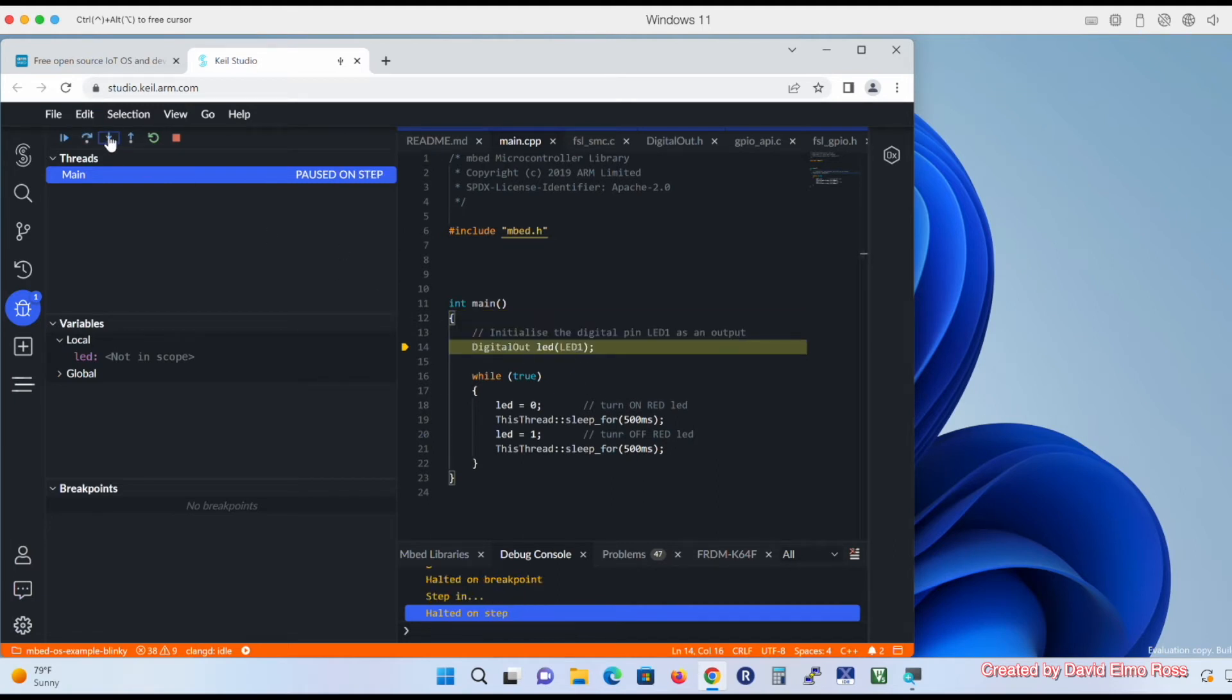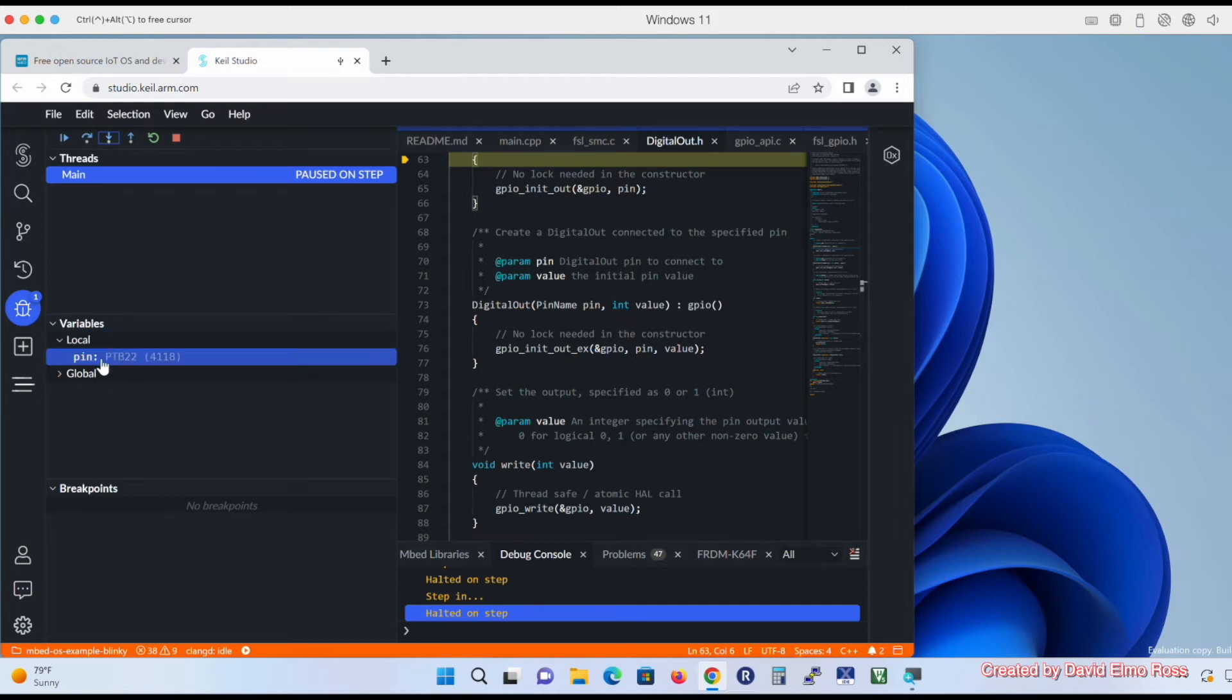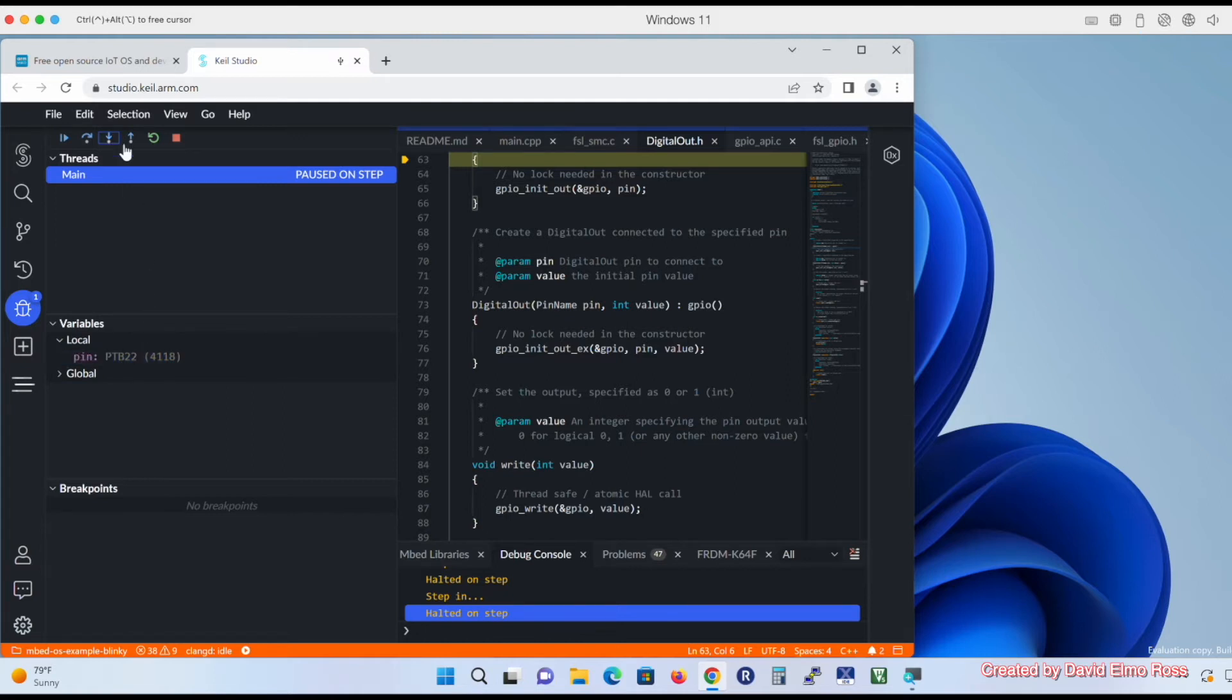I'm going to say step into again. You'll notice when we go in here, there's something called the hardware abstraction layer that goes through every detail of what's going on under the hood and how this works. But the most important thing that we've got here is that the pin that we're talking about here is port B, pin 22, which is where our red LED is connected as we saw before.